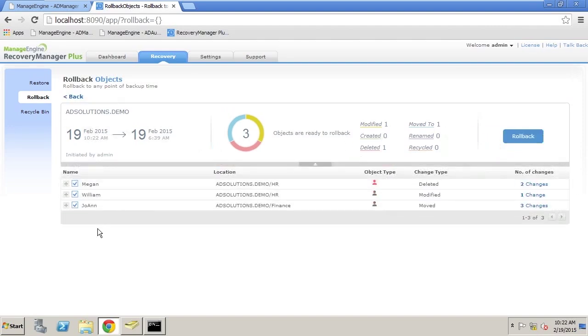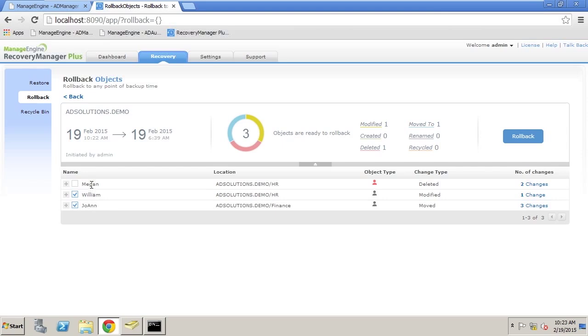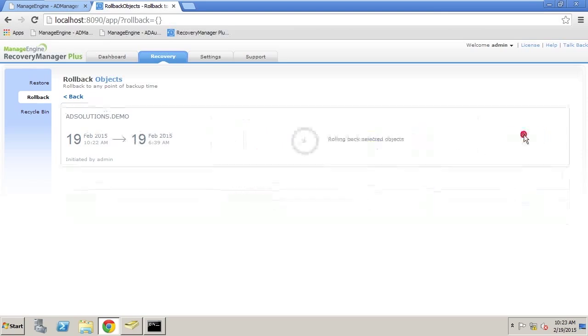As I said, William and Joanne, those changes were incorrect, but Megan was correct. So we do not need to roll back Megan. Instead, just need to deal with William and Joanne. So we remove Megan from the rollback, but leave William and Joanne and perform the rollback.